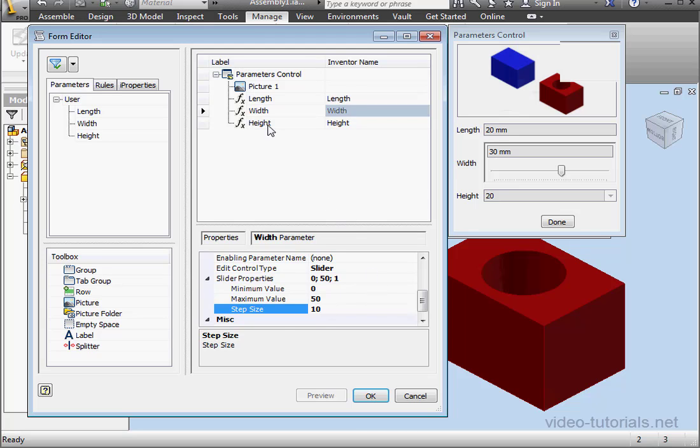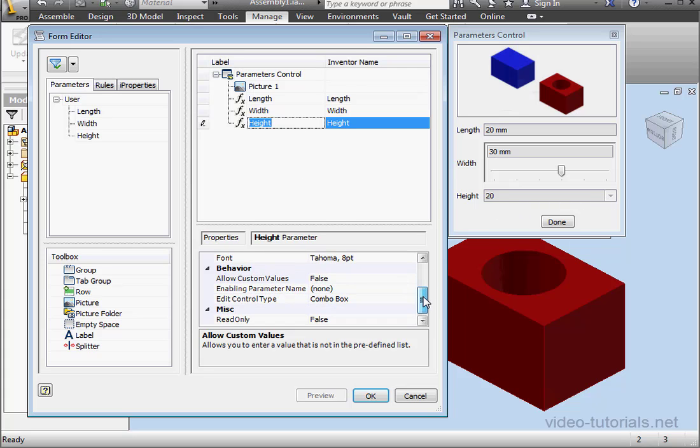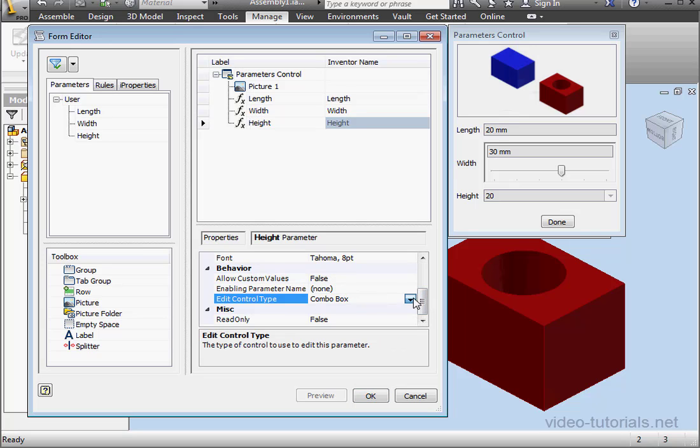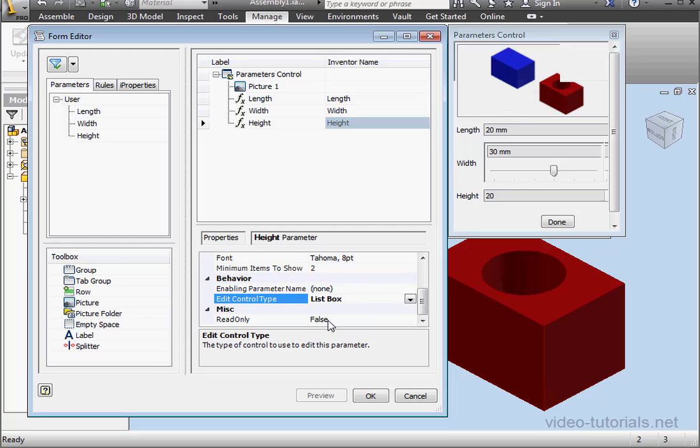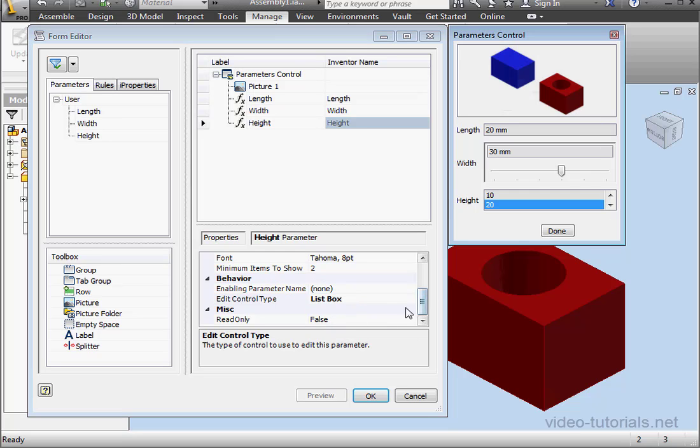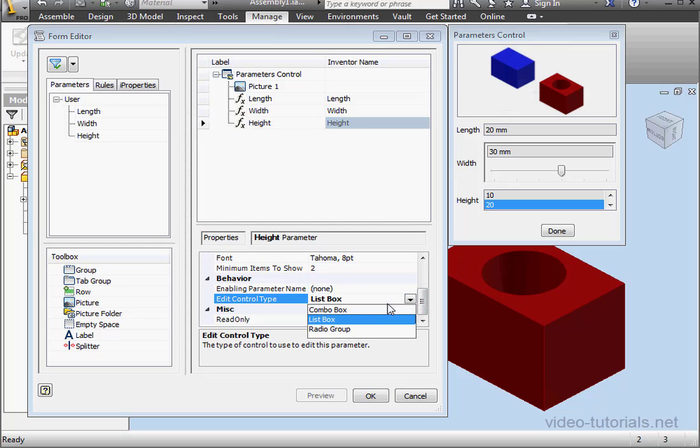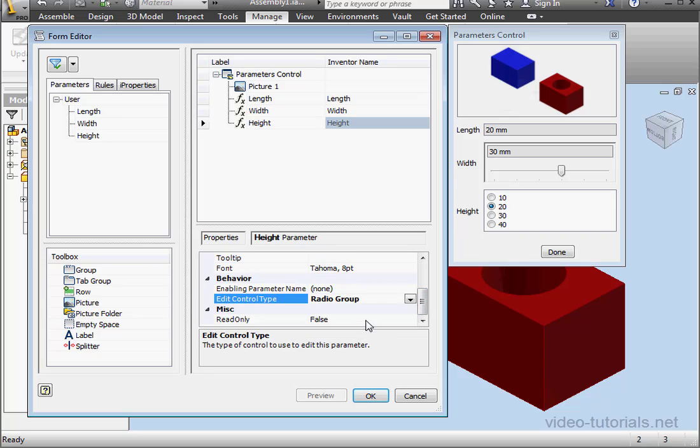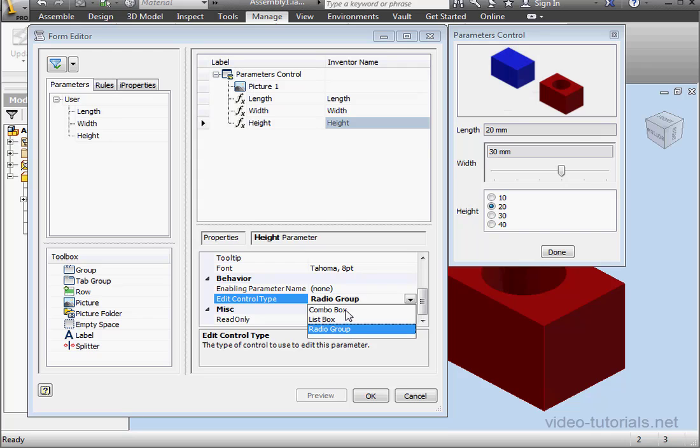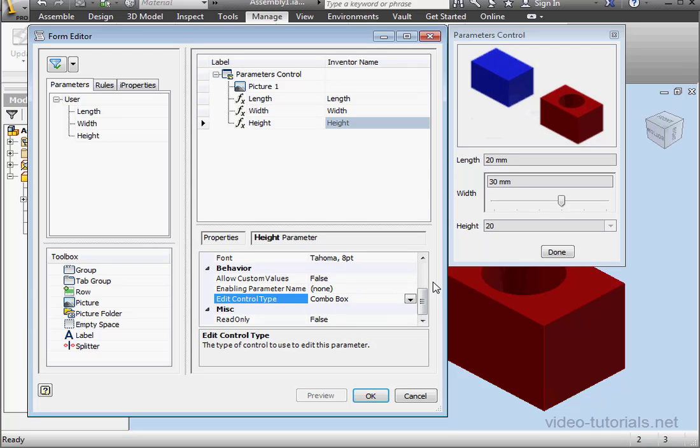For the last parameter here, we've got, by default, drop down menu. Here we can also edit the controls by choosing a combo box, a list box, or a radio group. I'm going to select the combo box.